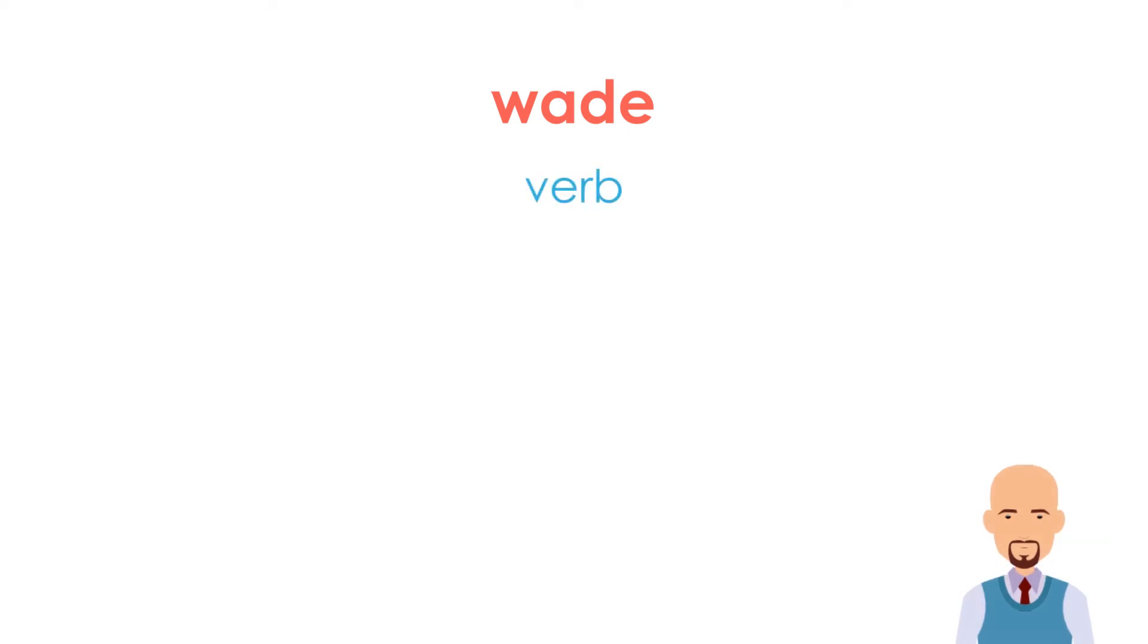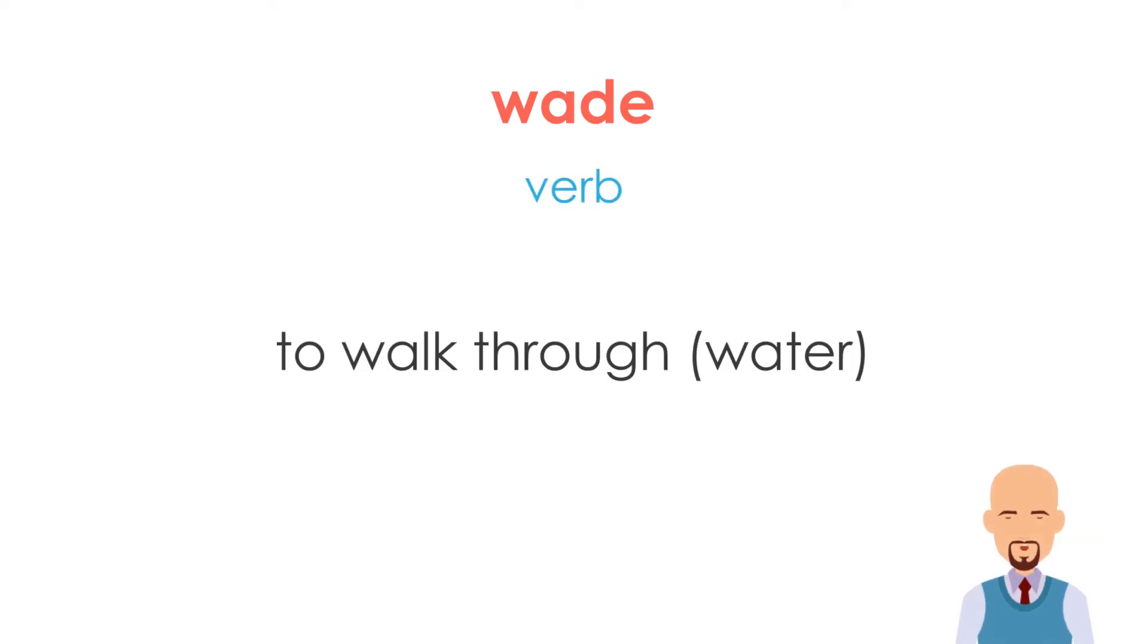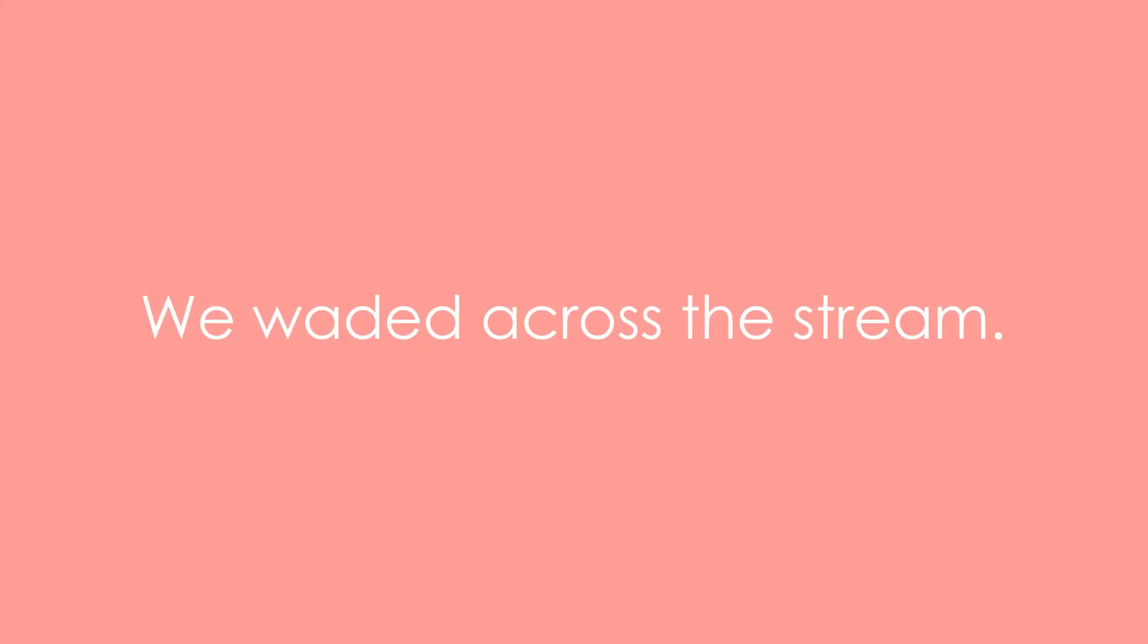Wade. It is a verb. Basically, wade means to walk through water. Let's take a few examples. Example one: We waded across the stream. Example two: I can't wade in these boots.